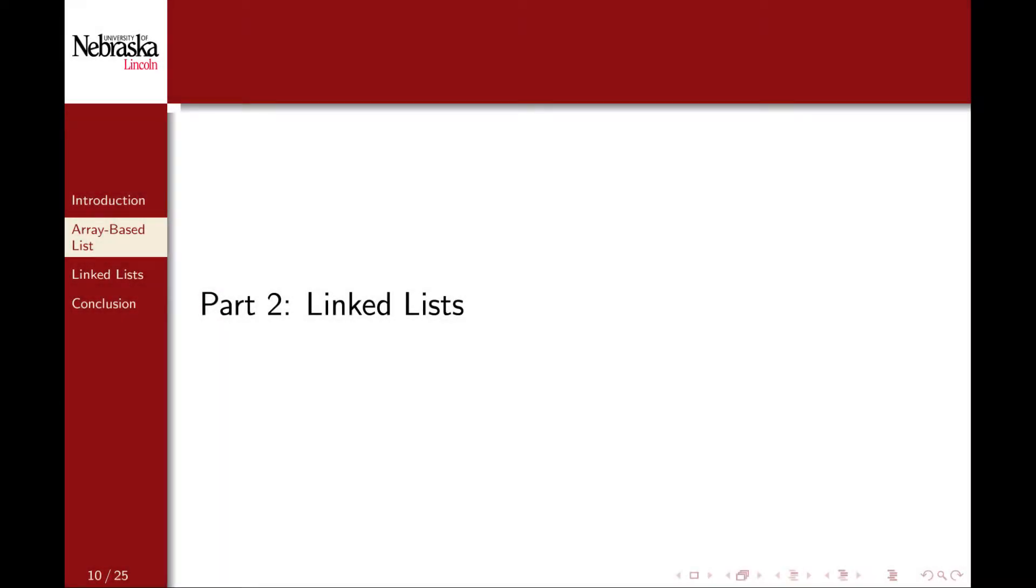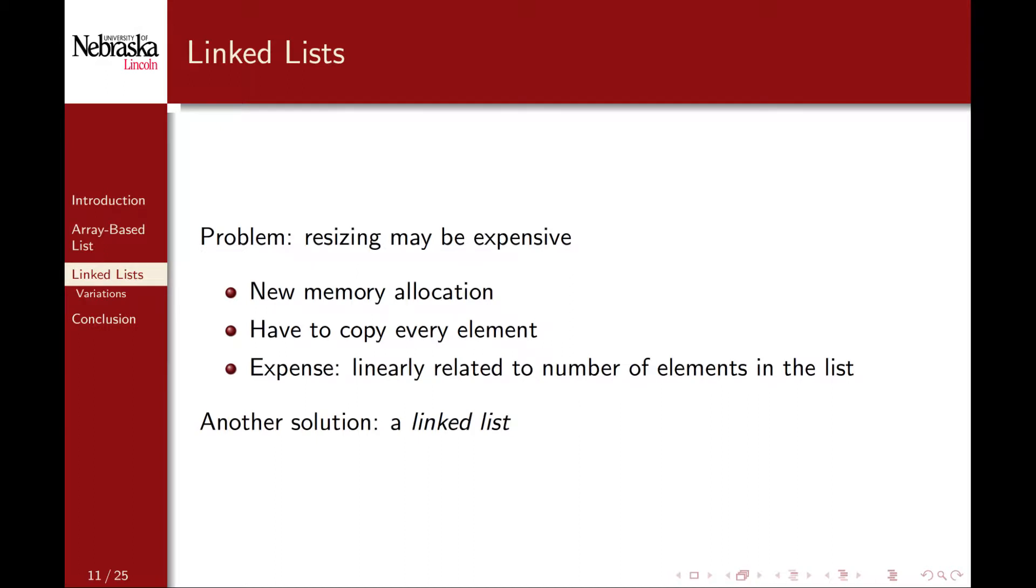Welcome back to part 2, linked lists. One problem with using arrays to implement our list is that resizing and copying the array can potentially be very expensive, especially if our list grows very large. In fact, the cost of resizing the array can be linearly related to the number of elements in it. As an alternative solution, we could instead implement a linked list.